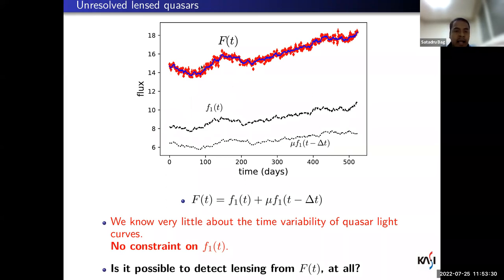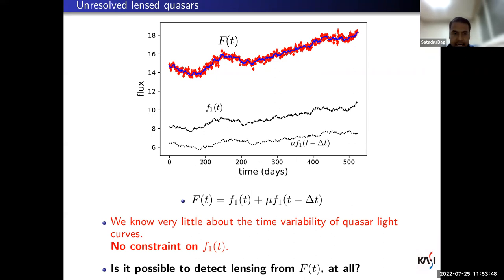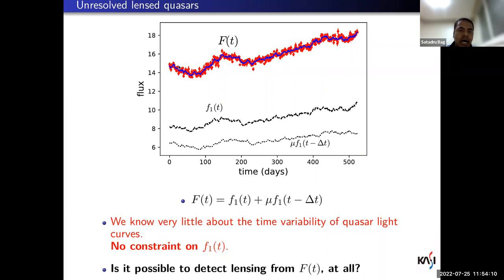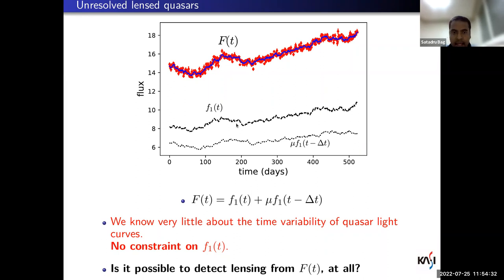For simplicity, suppose there are just two images. The joint light curve — the red data points — is the sum of the underlying two image light curves, which can be described by the same function but scaled by the magnification ratio μ and shifted by the time delay Δt. The main challenge is that quasar flux variability is highly stochastic and not well understood — there is no constraint on the intrinsic quasar light curve f1.